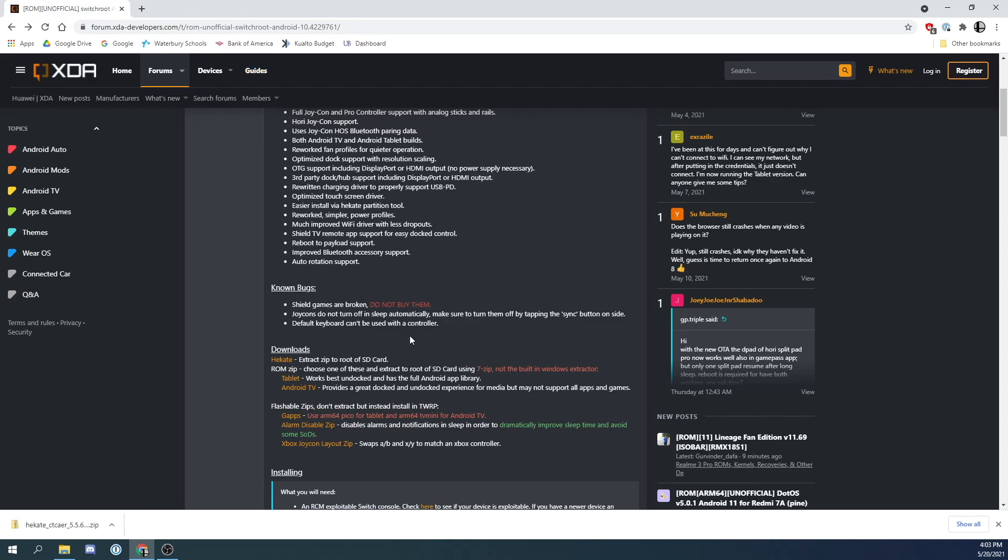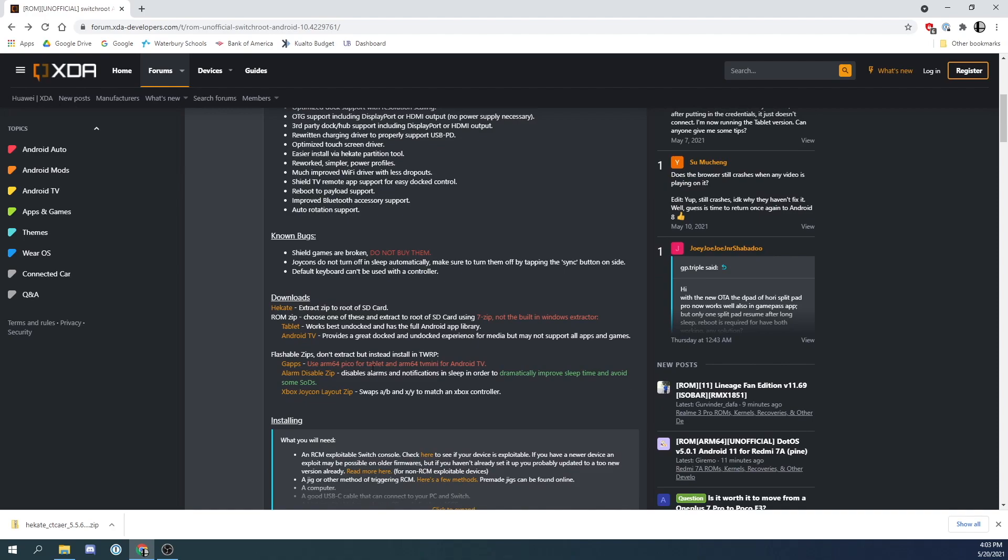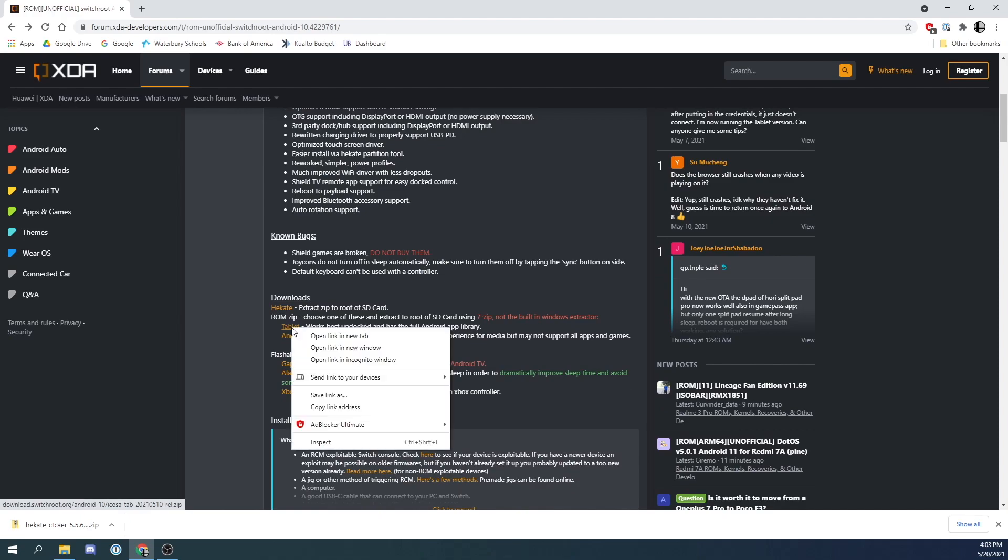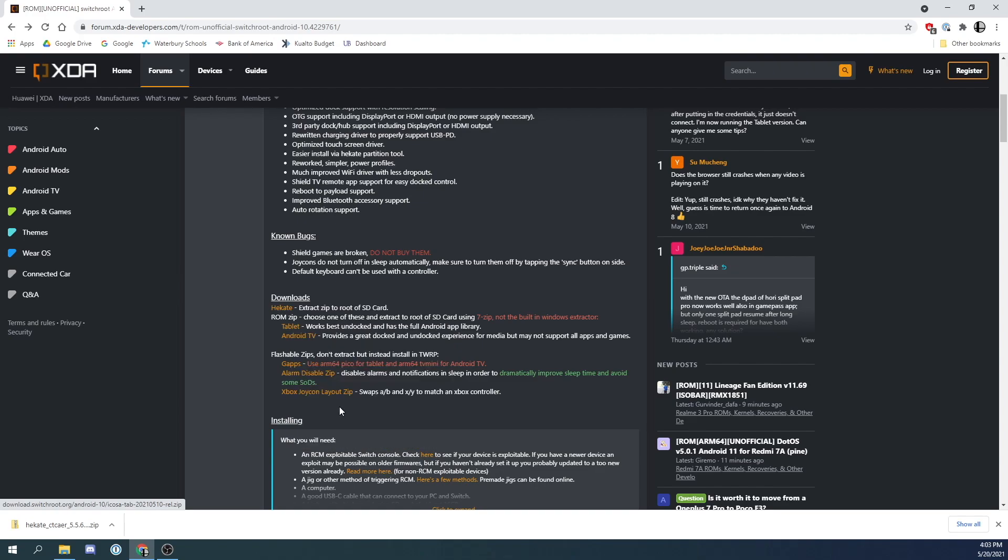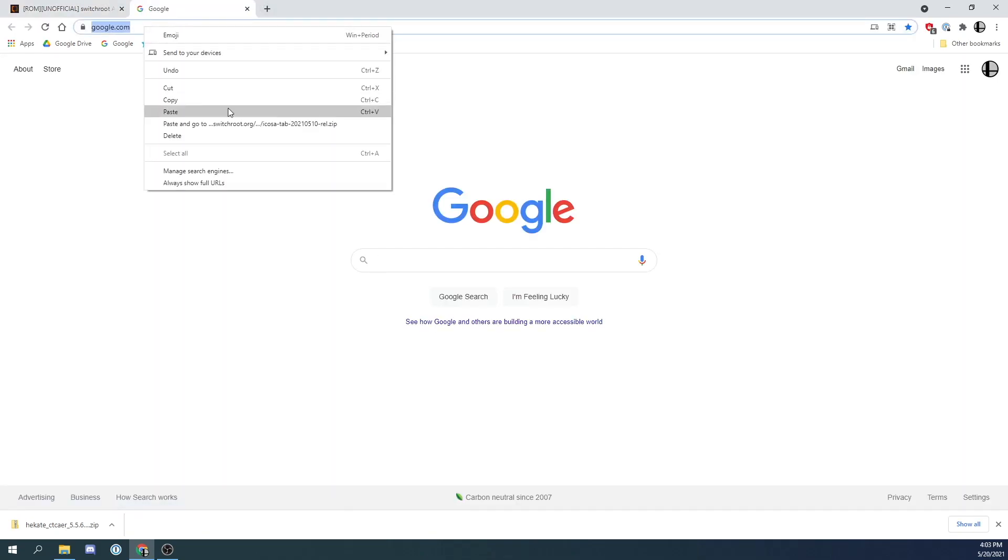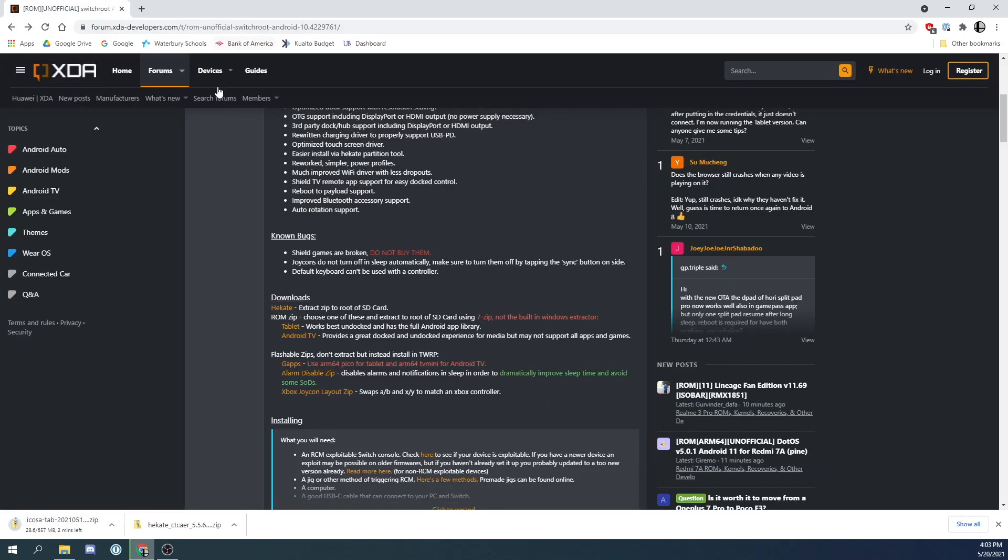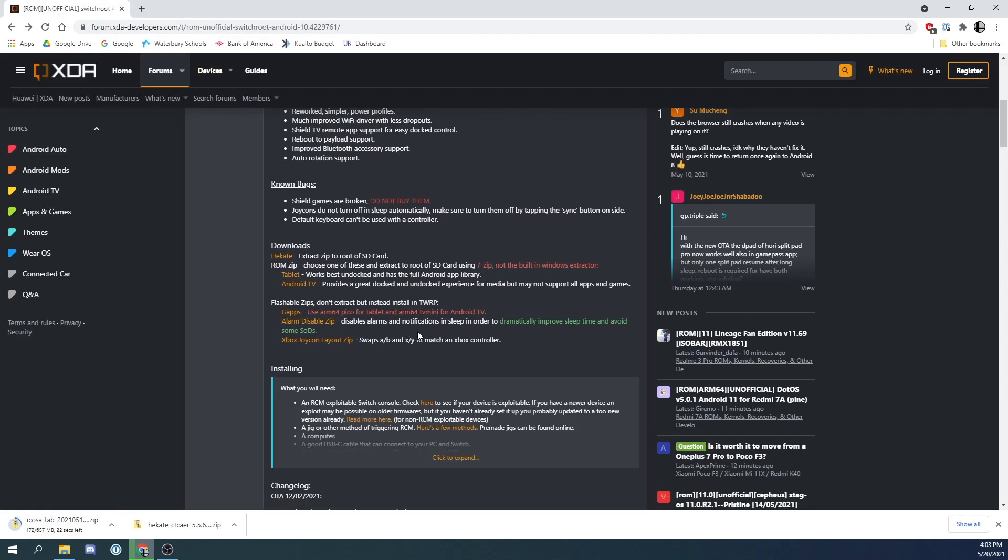The next thing you are going to download is Lineage. Now you could download either a regular version or an Android TV version. In this video we are downloading the regular version. Now I had some trouble clicking the link directly, so I had to right click and copy the link. And then I had to open up a new tab and click paste and go. So after that we were able to download the file just fine.